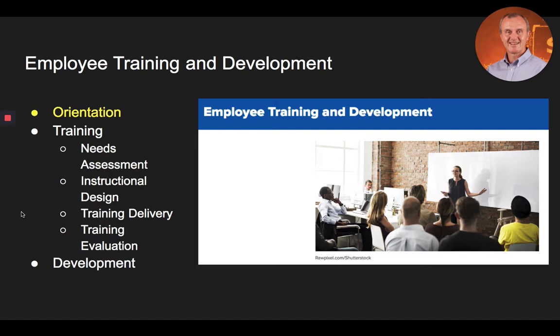An onboarding program should include both company-level information — in other words, information about the culture and perhaps the politics of power and decision-making in the company — and departmental-level information, such as information about the job, the products and services, the customers, and the technologies involved. Onboarding should also foster the building of connections to their team and key stakeholders who are important for talent development and success within the organization.